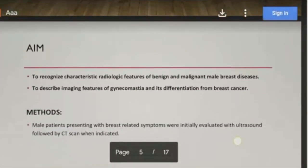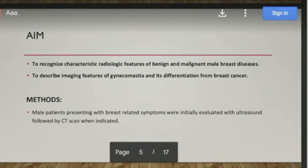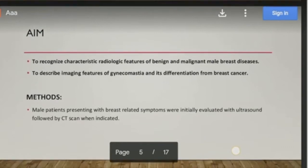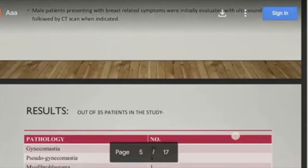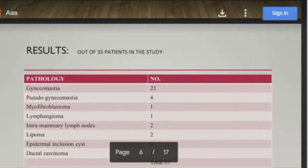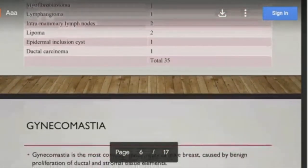The aim of this study is to recognize the characteristic radiologic features of benign and malignant breast diseases, and to describe the imaging features of gynecomastia and its differentiation from breast cancer. Most patients were referred to radiology for breast symptoms and evaluated with ultrasound. Out of 35 patients, 23 had gynecomastia and other benign pathologies, and only one patient had ductal carcinoma.